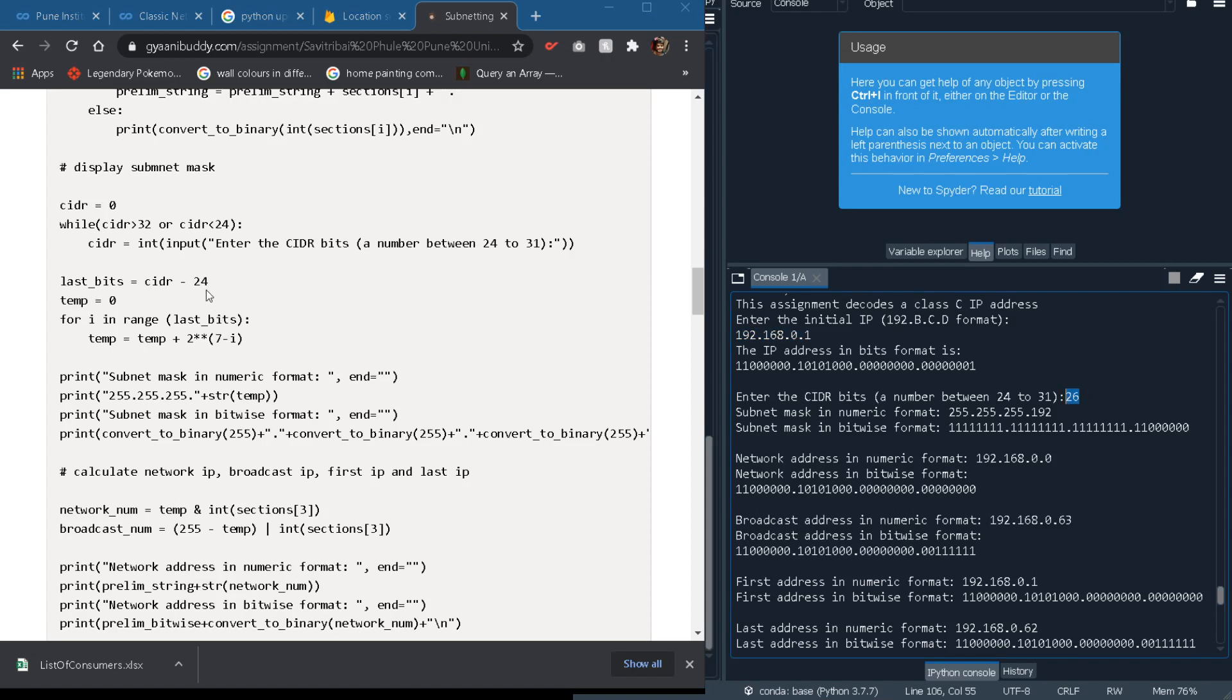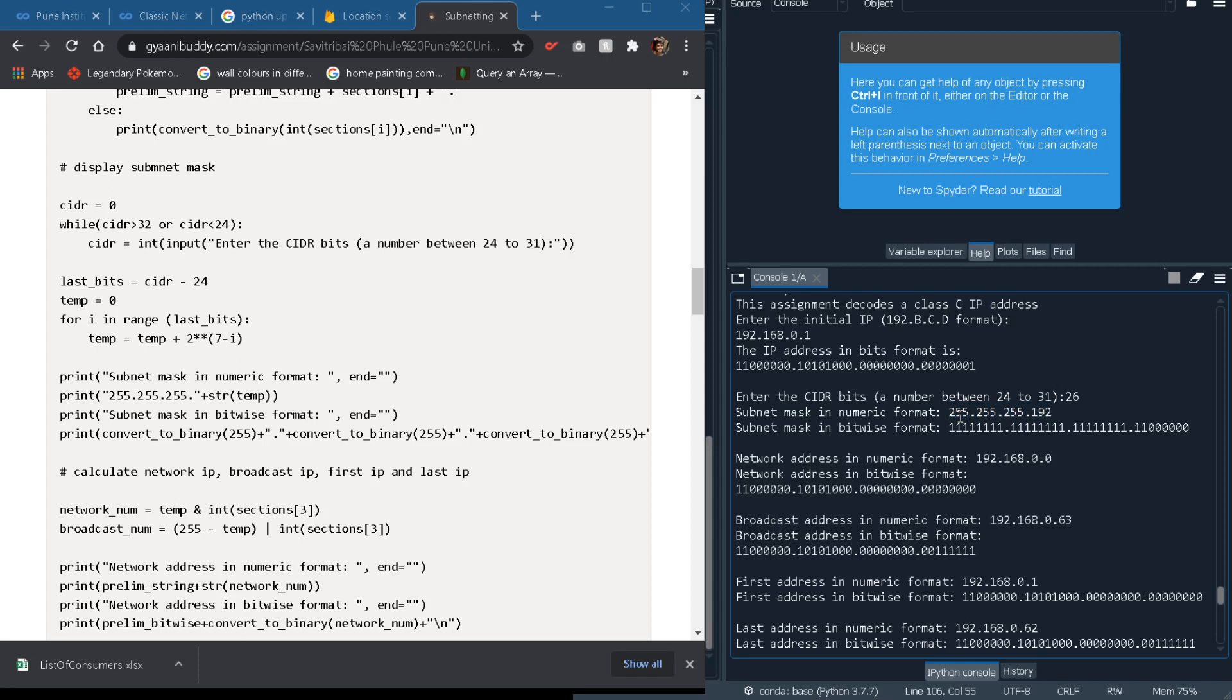So 26 minus 24 is 2. According to this function we will add 2^7 and 2^6, since we have only 2 in the range, so that will come out to be 192 and hence our subnet mask will become 192. Now I hope you know how to form subnet masks using CIDR bits.